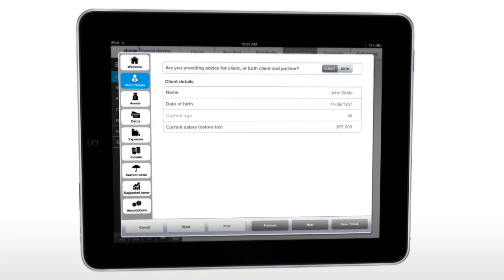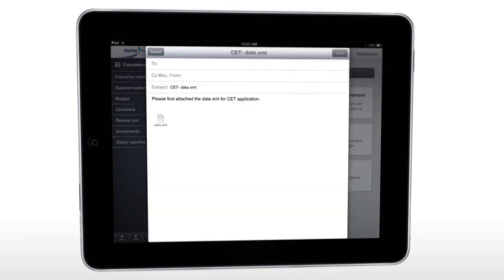Best of all, you can export the client's data as a file that can be easily imported into Draft Online. There's no need to re-key information for SOA production.